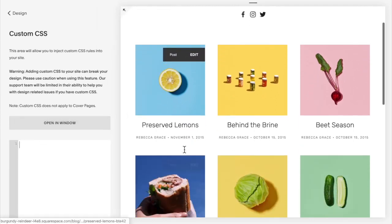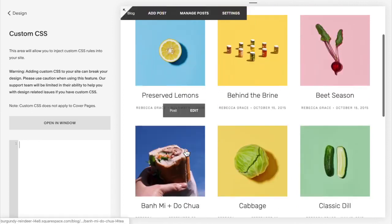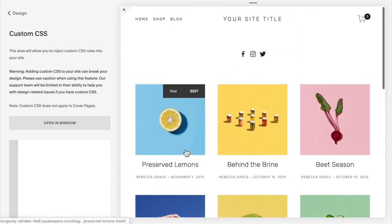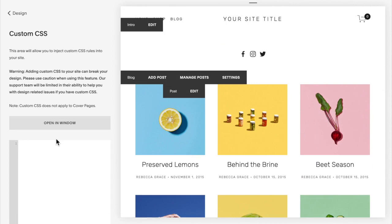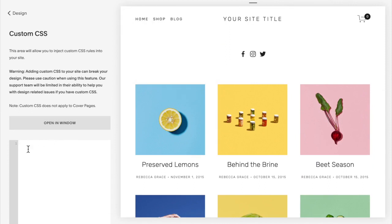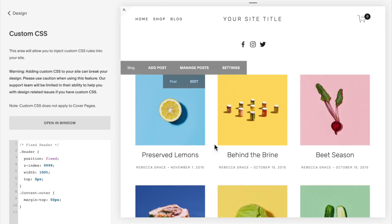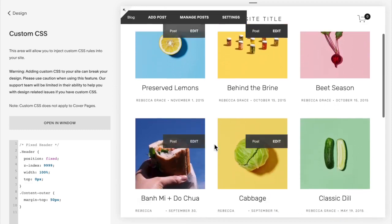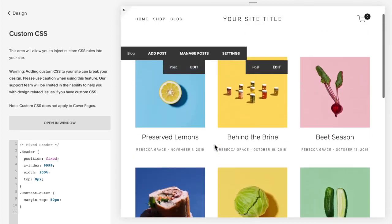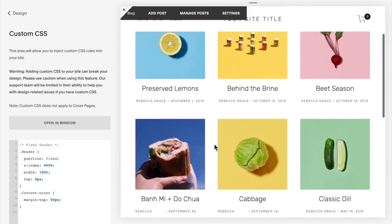As I scroll, you can see the header does not fix in place — it disappears as I scroll up. You're going to copy and paste the following code into the CSS box and click Save. Now when I scroll, the header stays in a fixed place.